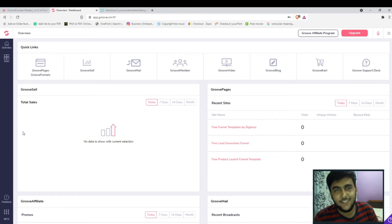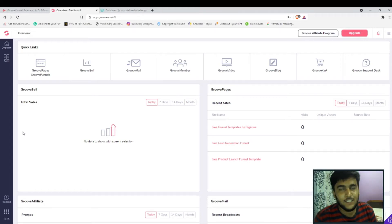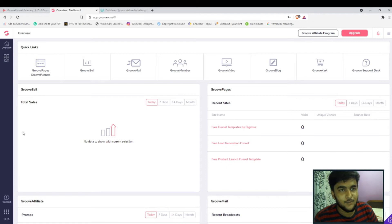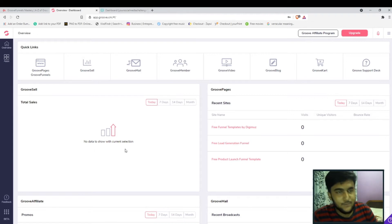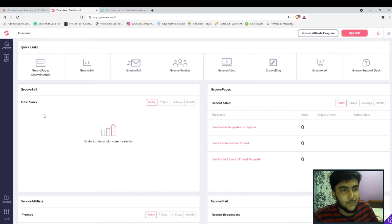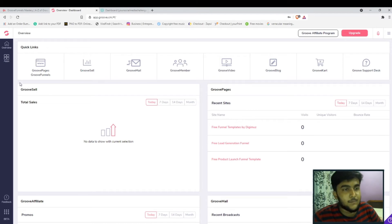Hey guys, welcome to another technical video. In this one I'm quickly going to show you how you can connect your custom domain to your GroovePage. Now this is an update from 21st of June 2021, so a new UI has come up and we are going to do it according to that.